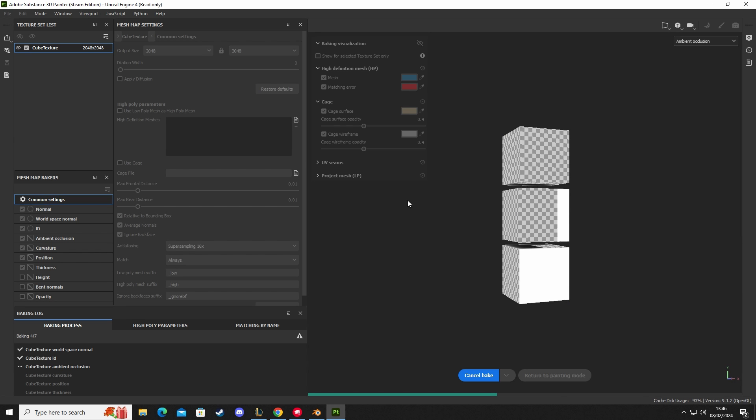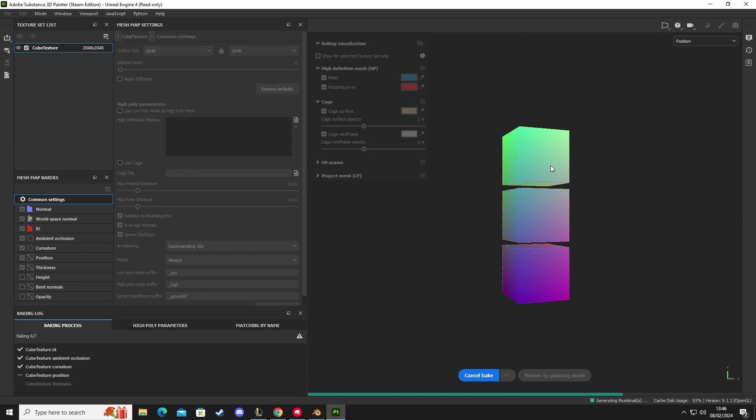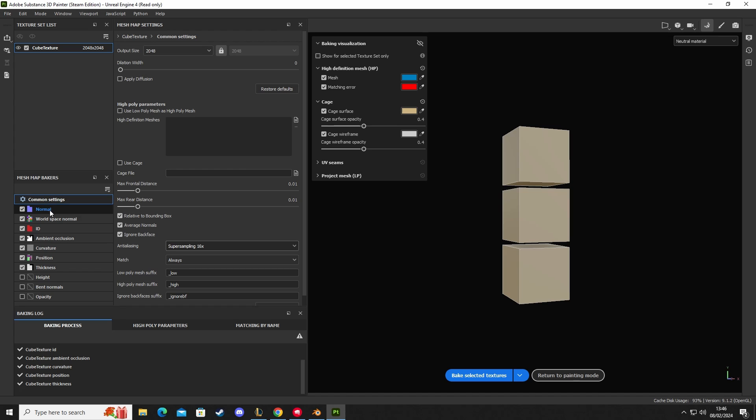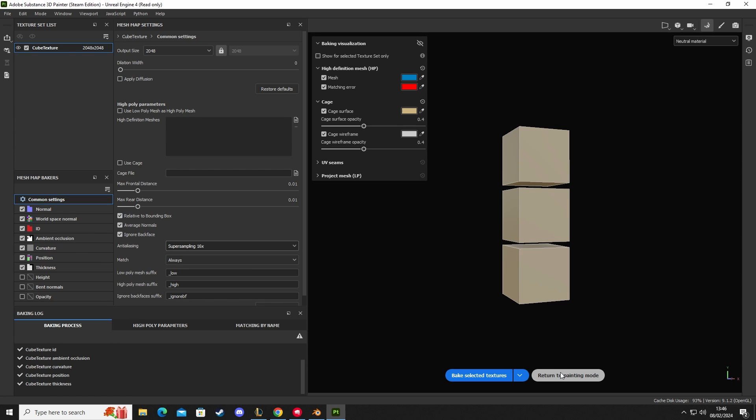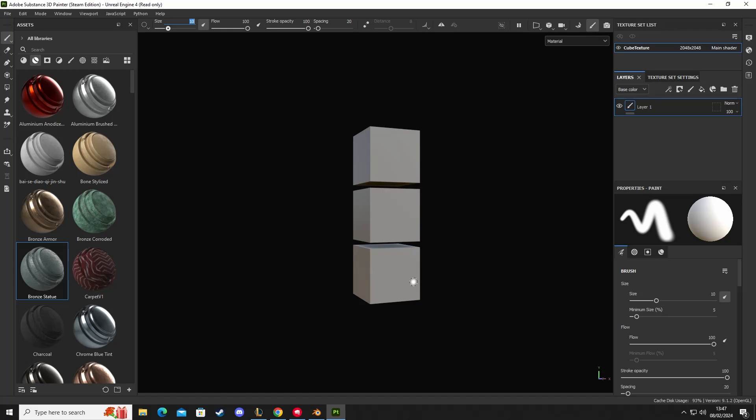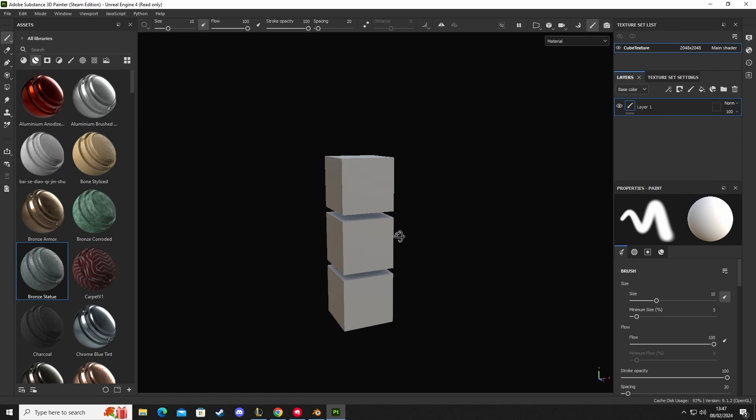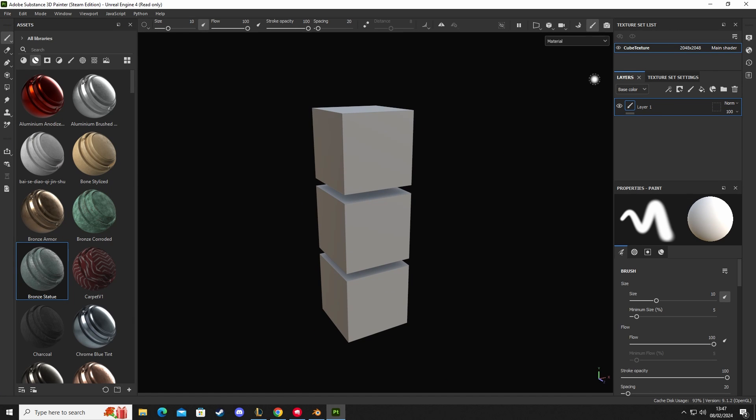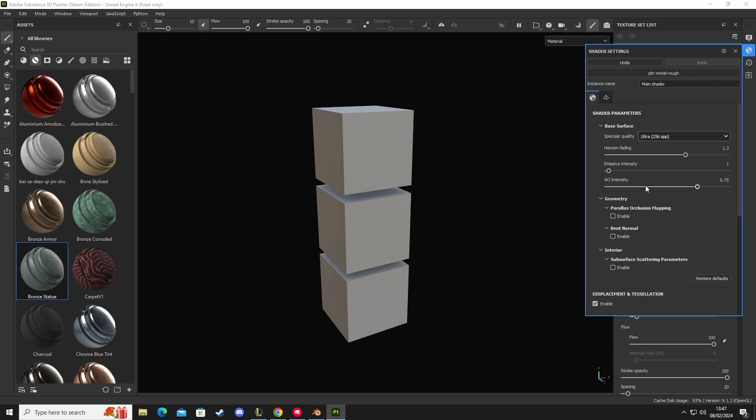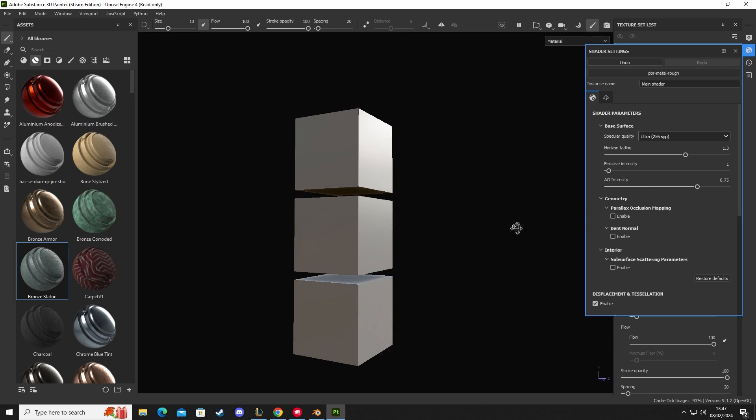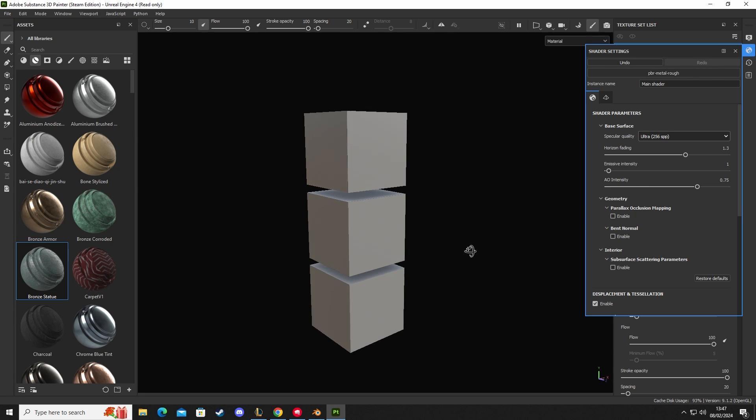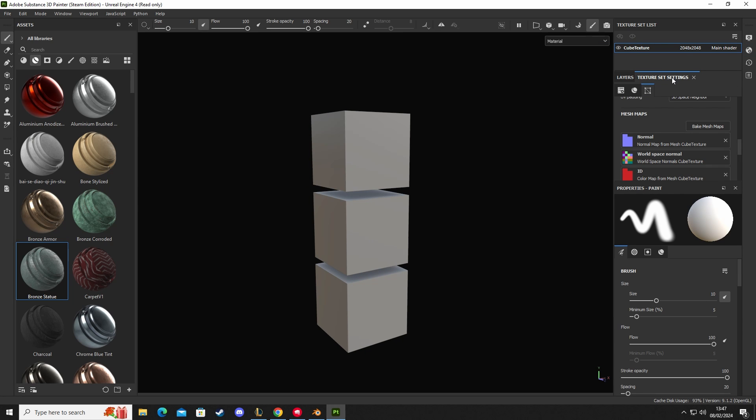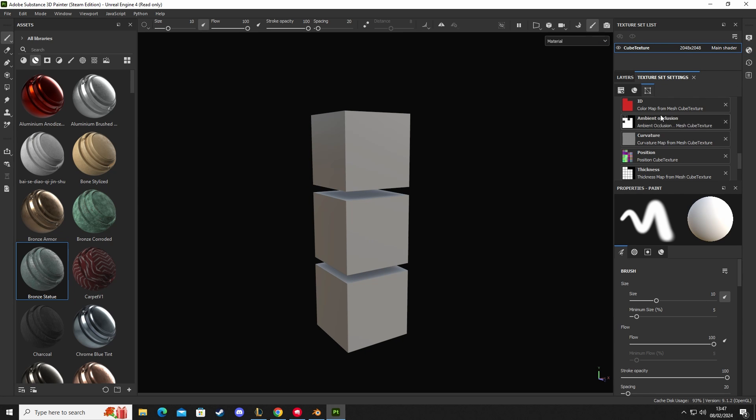So here we have our UVs set up, baking all of our maps, which is done. So we've got normal, world space, ID, ambient occlusion, curvature, position, and thickness. Once we've done that, we can go to return to painting. And the next step we want to do, let's make it look a little bit prettier with better reflections and better specular.